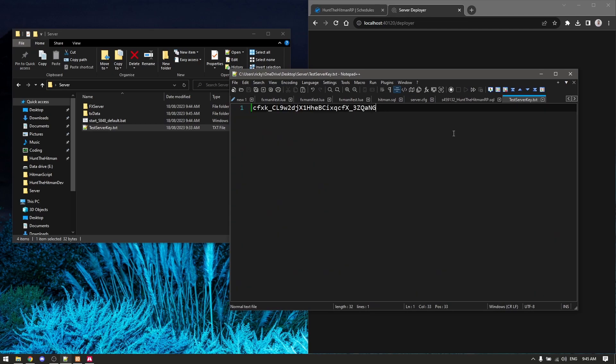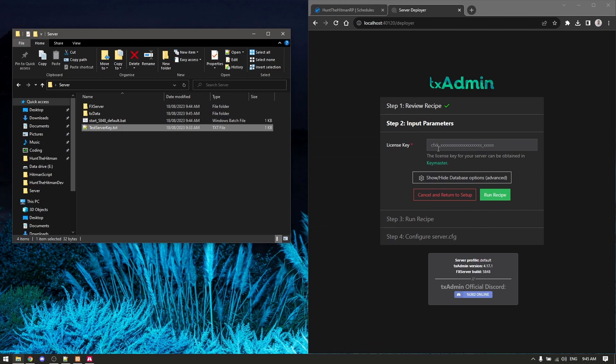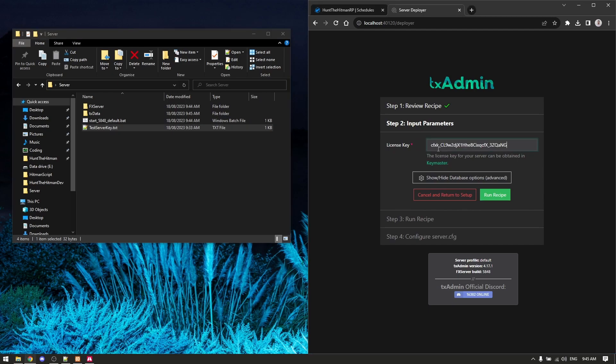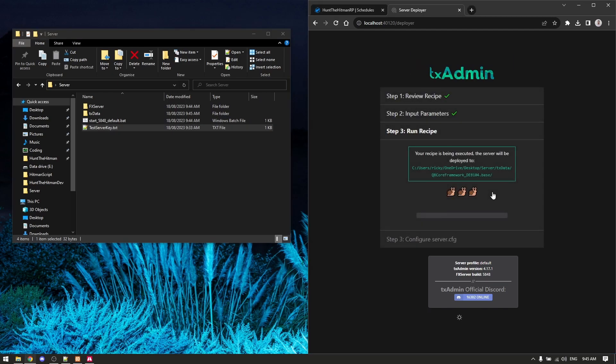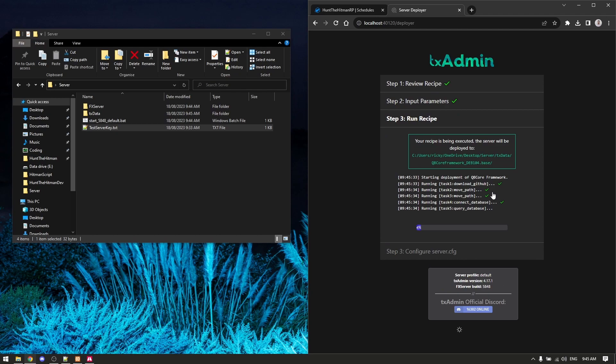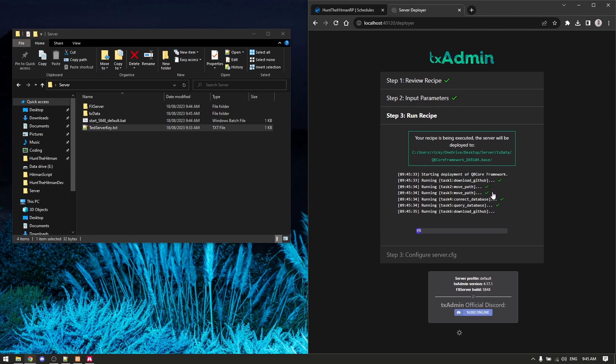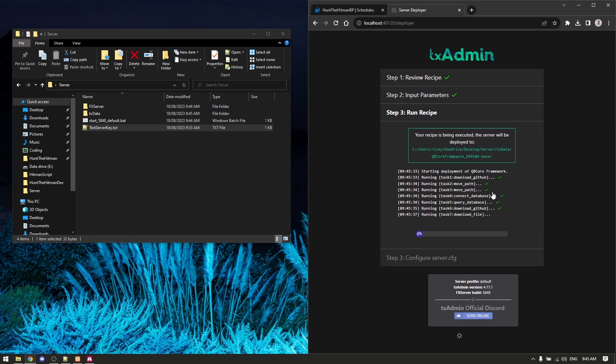Here's what it's going to install - click next. Here's my test license key, so I'm going to copy that, paste it in there, and we click run recipe. This will set up our recipe and I'll be back when it's done.